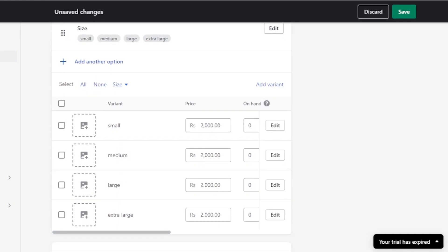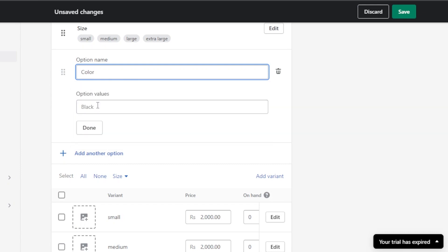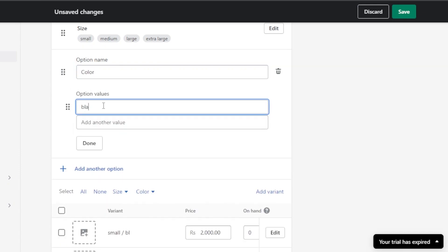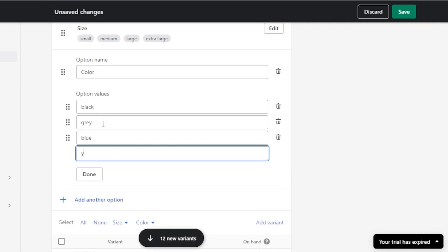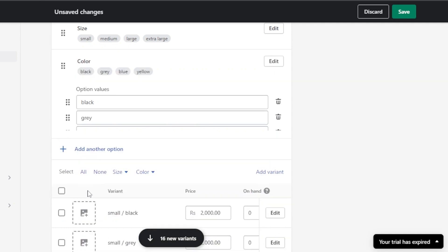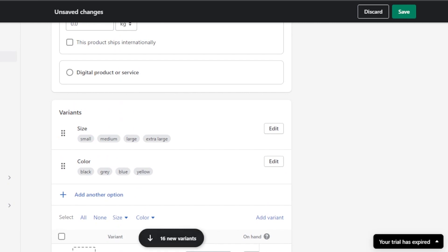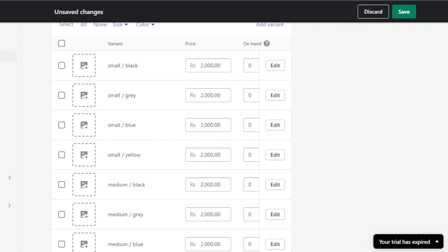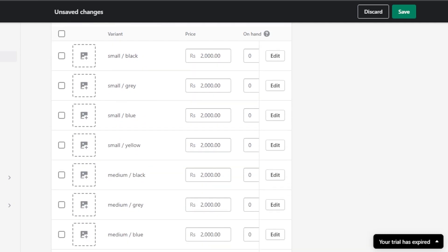Now let's create another option. Click Add and this time select Color. For color we have Black, Gray, Blue, and Yellow — these are the four colors this product is available in. Click Done and you'll see a lot of different variants have been created automatically.